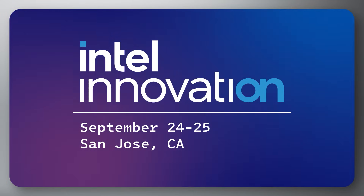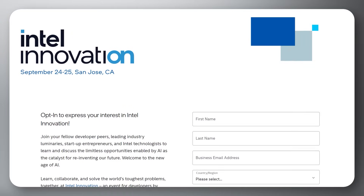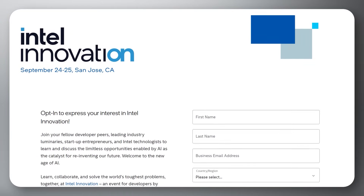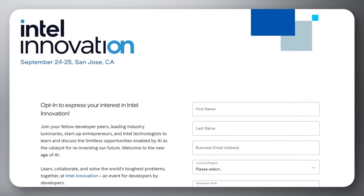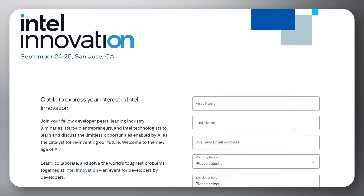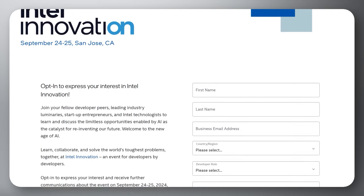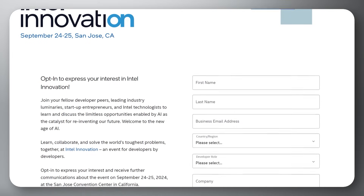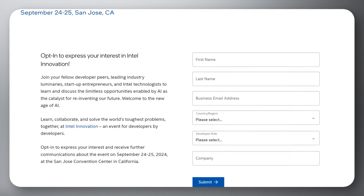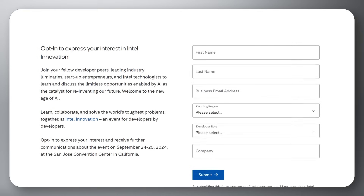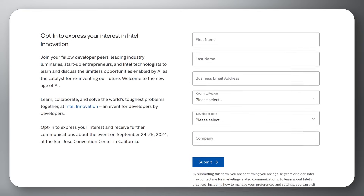Don't just code the future, define it. Secure your spot at Intel Innovation September 24th and 25th in San Jose, California, by being one of the first 100 to receive a free pass. Limited developer passes are available — register by following the link in the description.